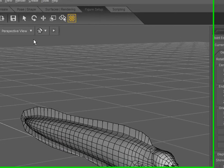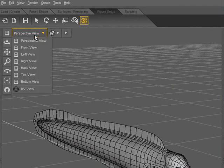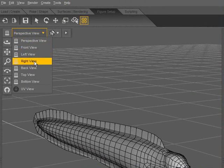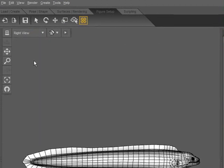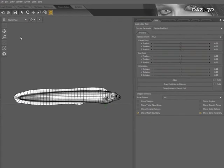First, I navigate over to the View Selection and change my view to one of the orthographic views. I do this so that it will constrain the modifications I make to the joints on a single plane.